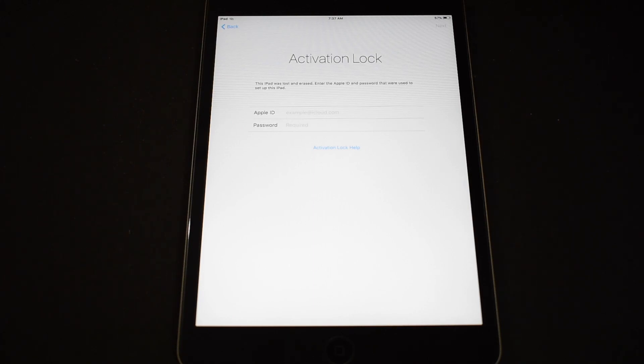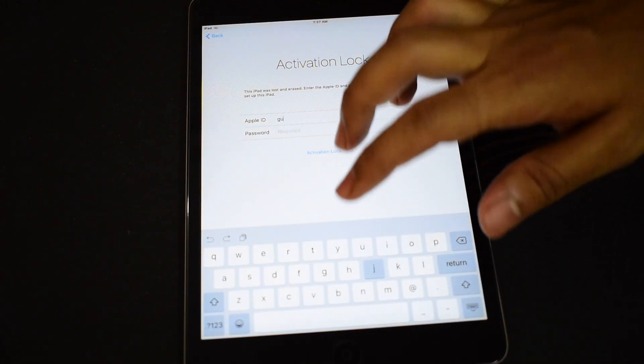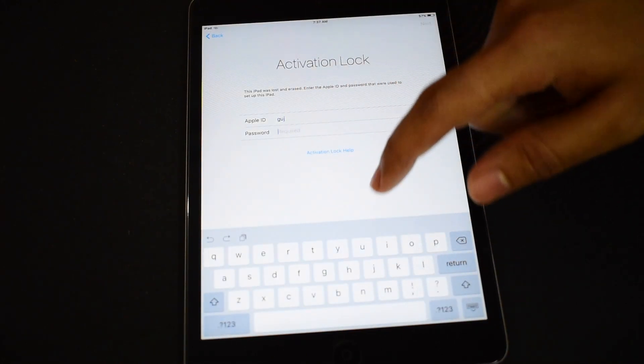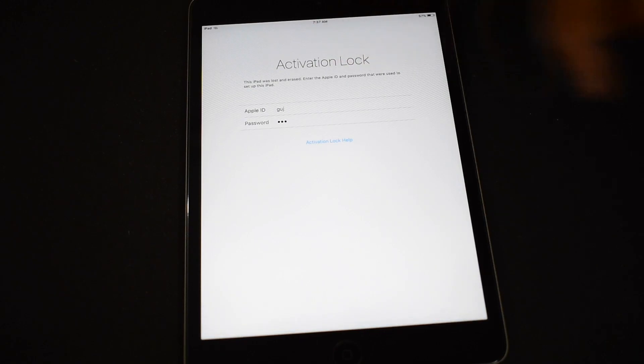So this iPad is iCloud activation locked.